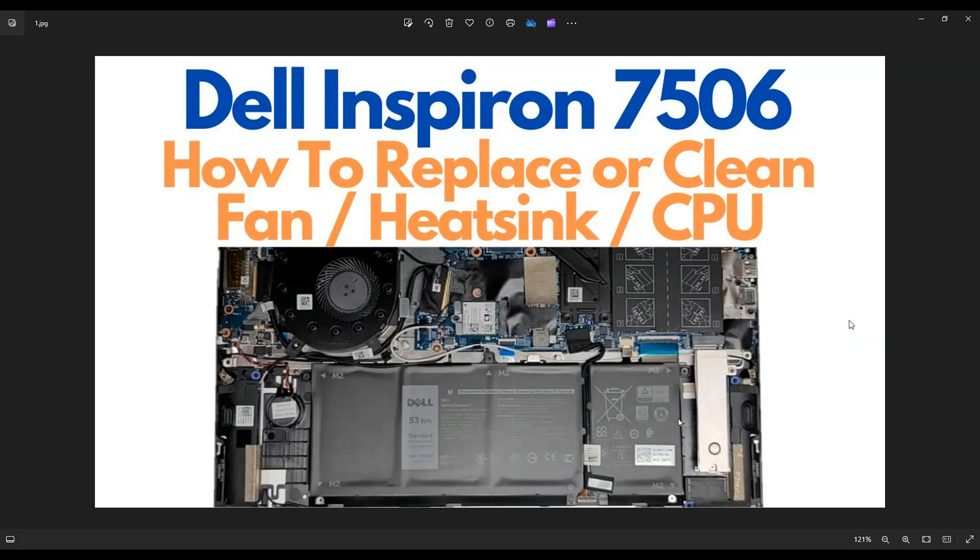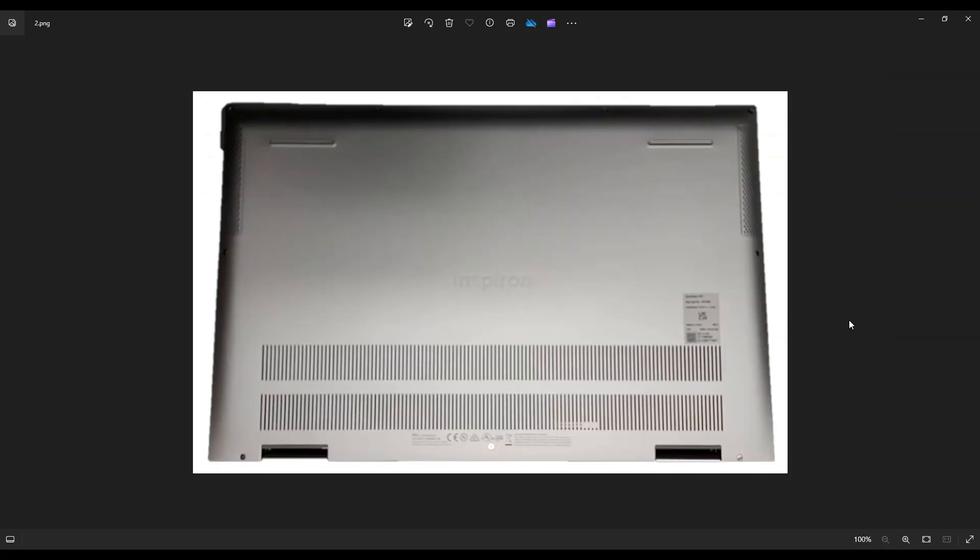First thing you want to do is power down the computer the correct way. Make sure it's off and unplugged. We're going to flip it over to access our bottom case screws.